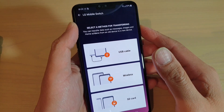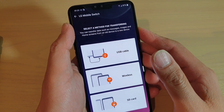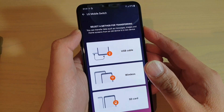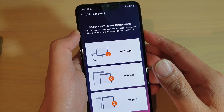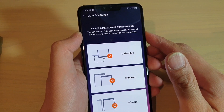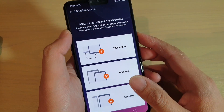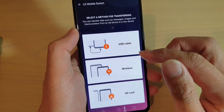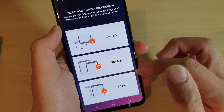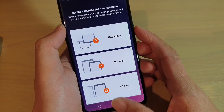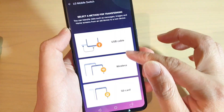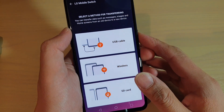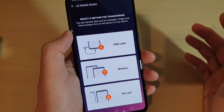Hey guys, welcome back to another video. In this video I will show you how you can transfer data from your old Android device over to your LG V50. There are three different ways you can do this: you can use the USB cable, wireless methods, or the SD card method. I'm going to show you the USB cable and the wireless — they are the easiest way to transfer data directly from one device to another.